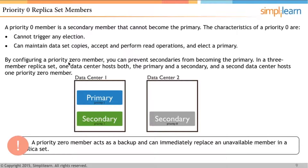For example, one data center hosts both the primary and a secondary, while a second data center hosts one priority 0 member — just to ensure that if the full data center goes offline, data is still safe elsewhere. A priority 0 member acts as a backup and can immediately replace an unavailable member in a replica set because it holds the data. It is recommended to always have a priority 0 replica set member in a replica set.